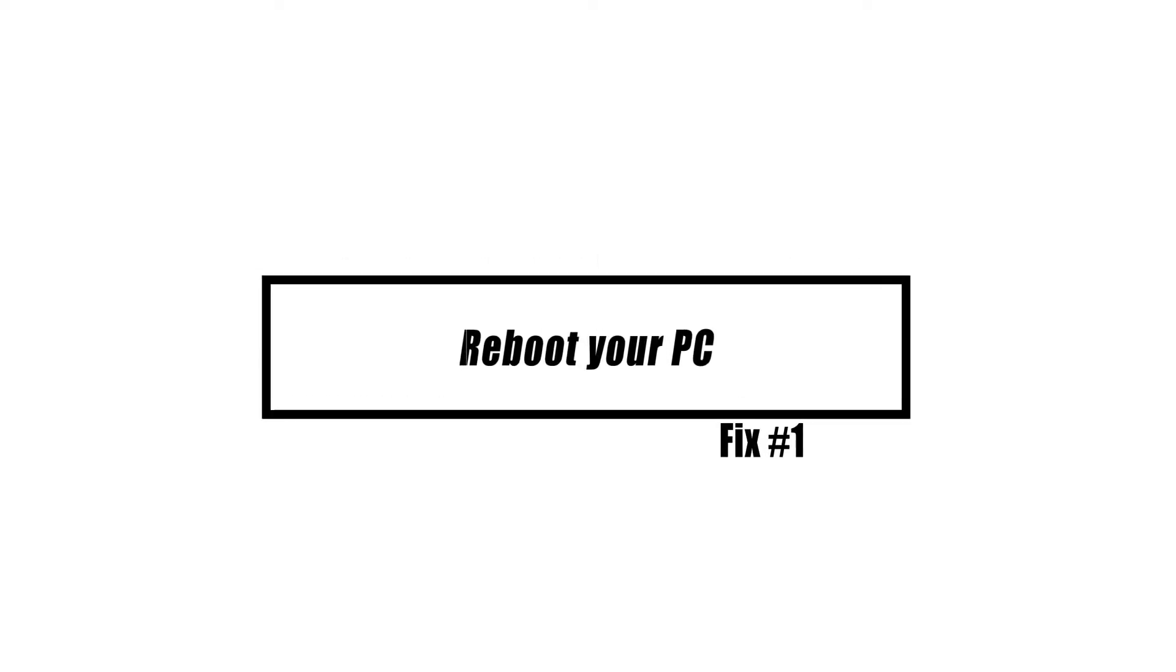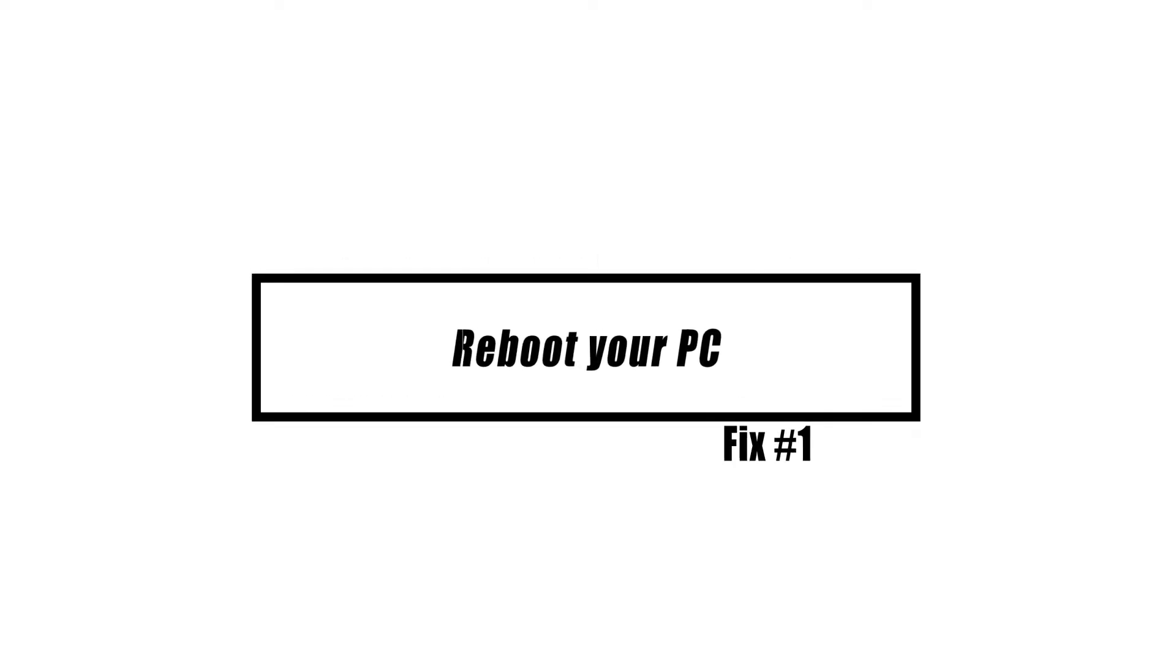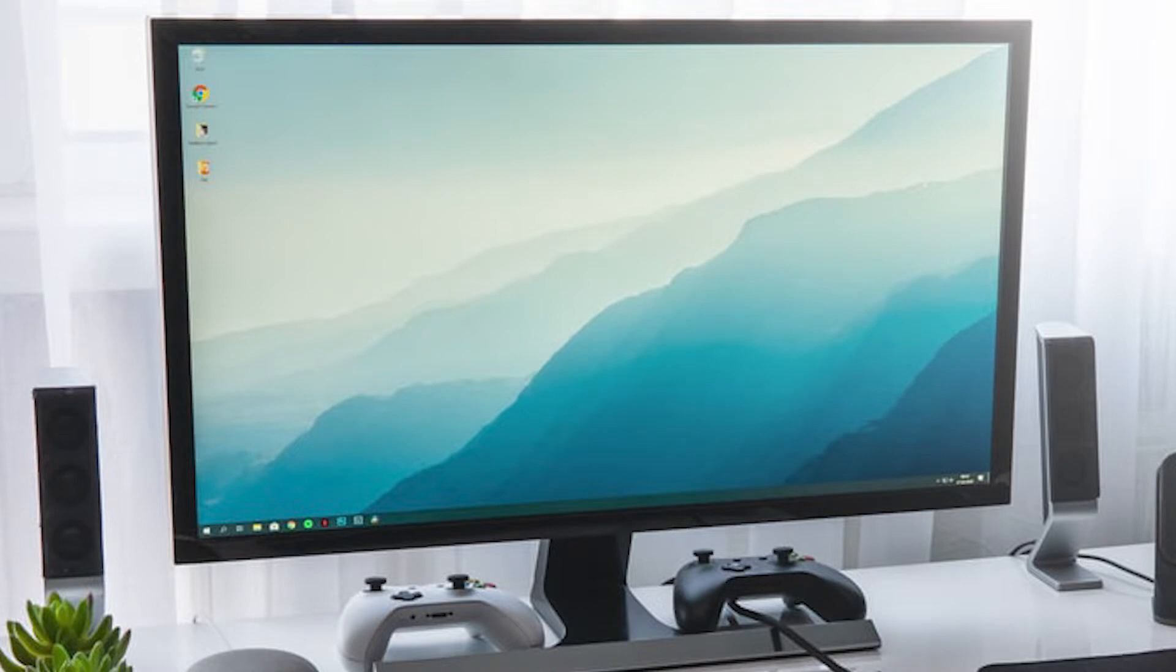You must restart your computer first to try and fix this problem. Consider unplugging the power cable and wait for 30 seconds before starting your computer again. This can work if the cause of the problem is due to a minor bug in the software.